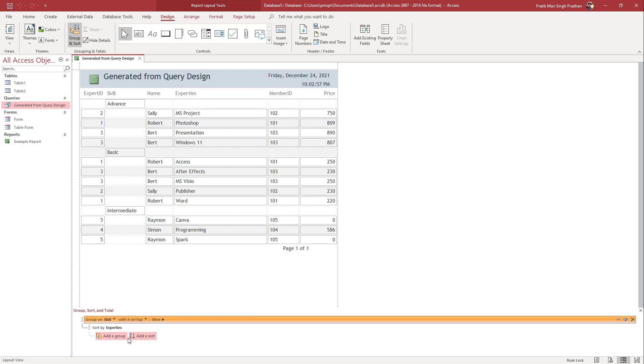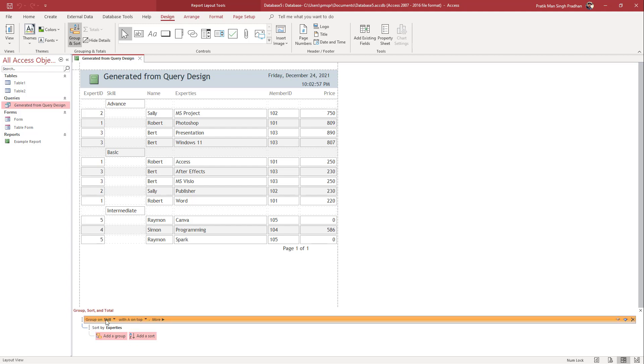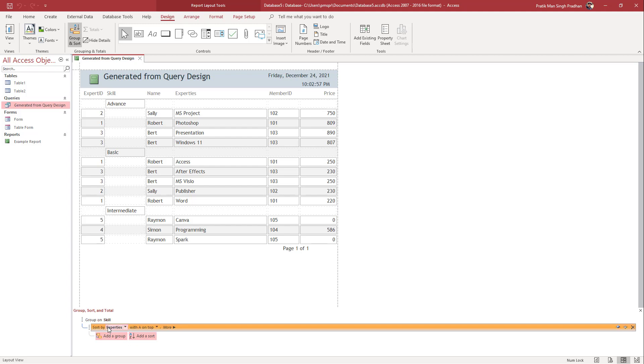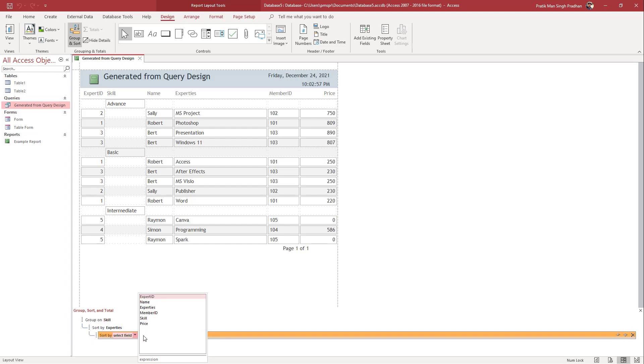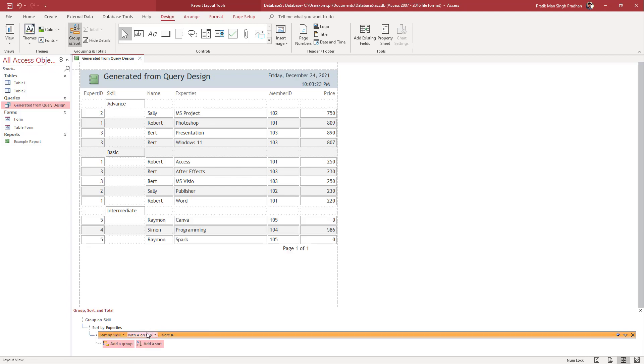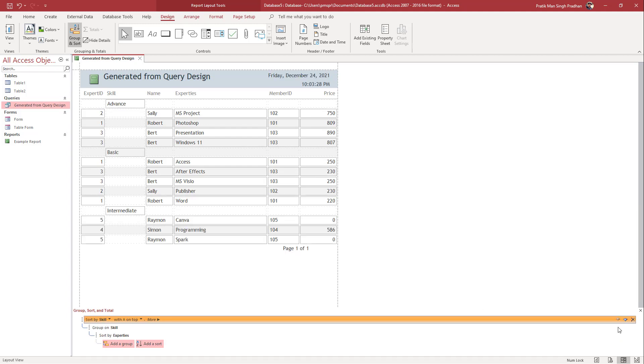Then you can add in more sorting right here if you want to. For example, I want everything to be based on skill again with A on top. Let me just move this to the top right here. You can see that it is based on this skill, just like this.